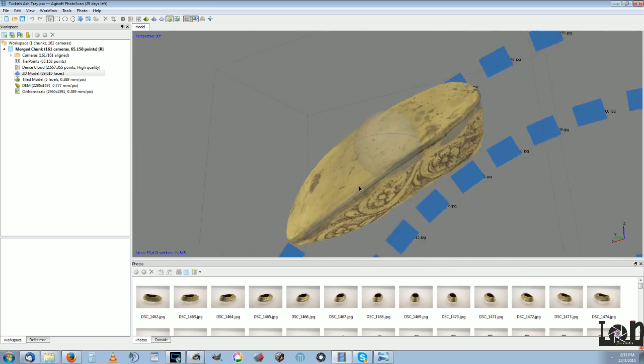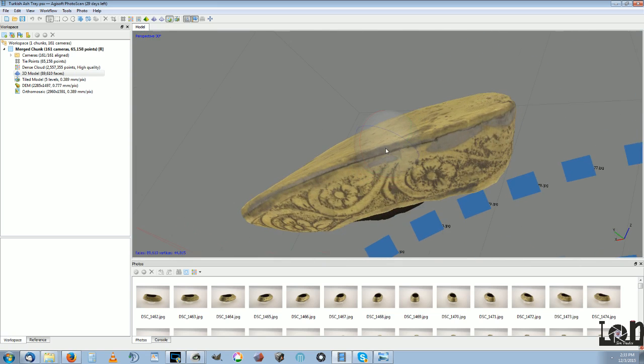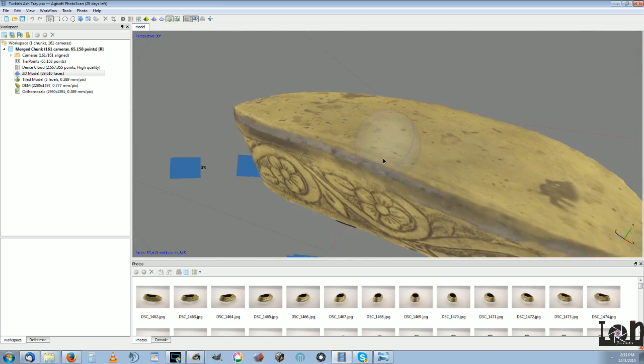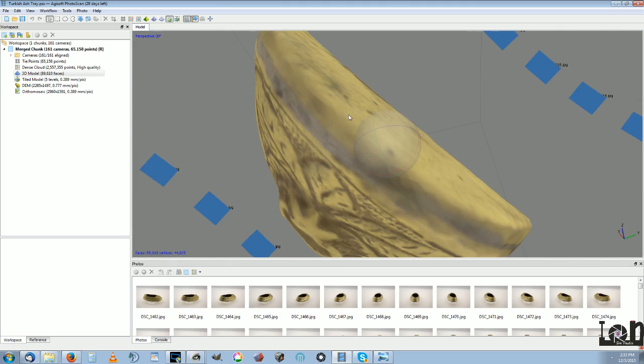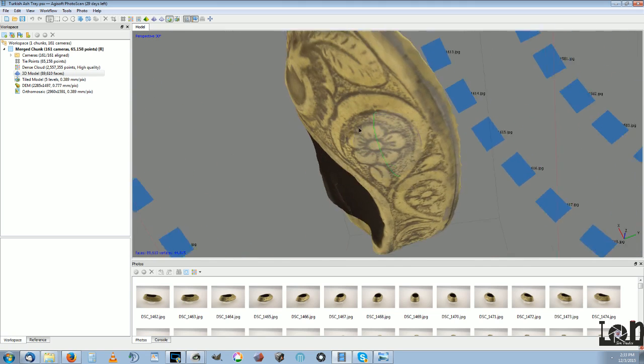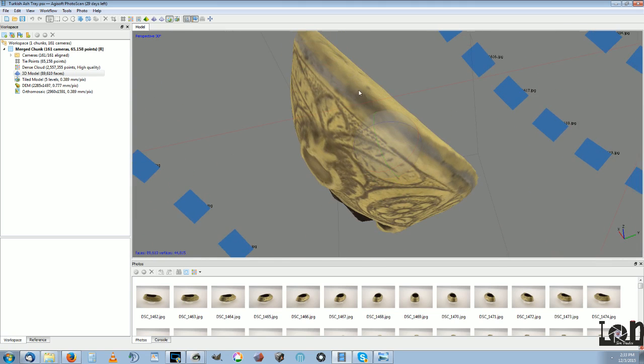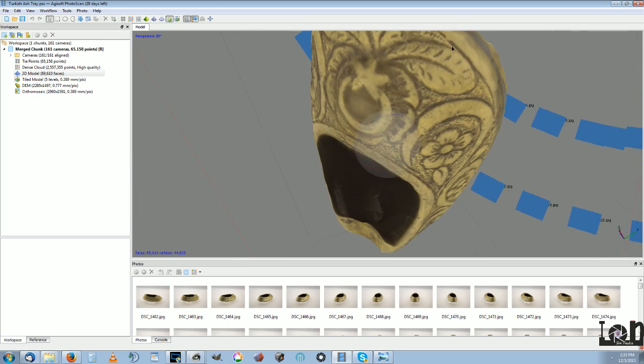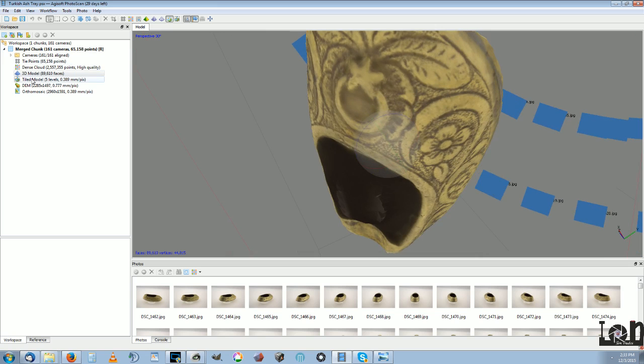And it does manage to stitch the bottom of it together, which is what I'm after. I even like that you can choose the target number of faces here when you generate the 3D model. Then after that, you build the texture and it applies textures to it.